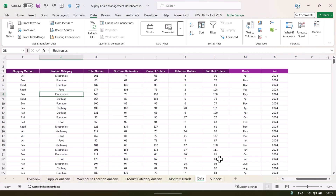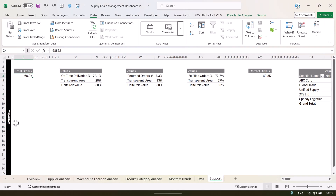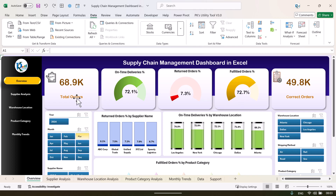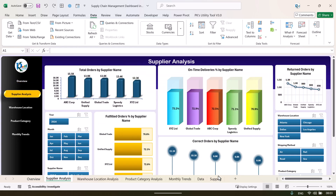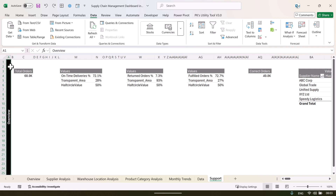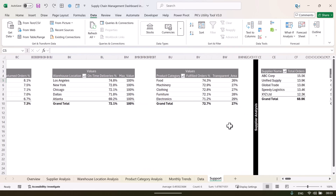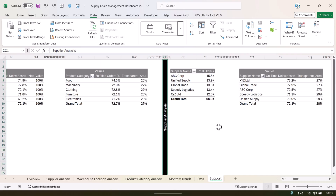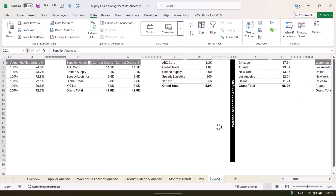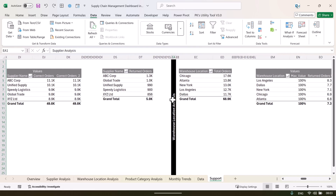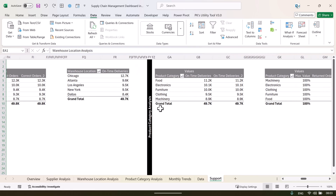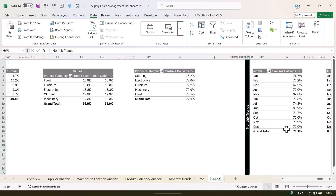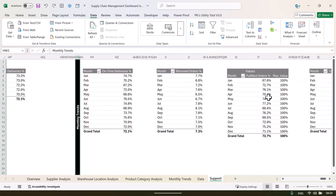Now let me explain the support sheet. Here we have created various pivot tables to drive the different charts, KPI cards, and the semicircle chart. The pivot tables are organized by page: the first section is for the overview page, the next section is for supplier analysis, then warehouse location analysis, then product category analysis, and finally monthly trend — where all the pivot table keywords are by month.